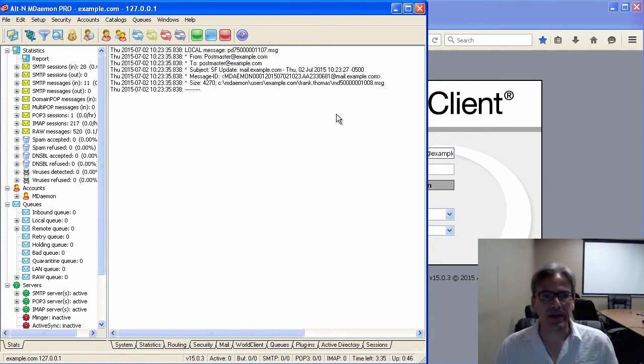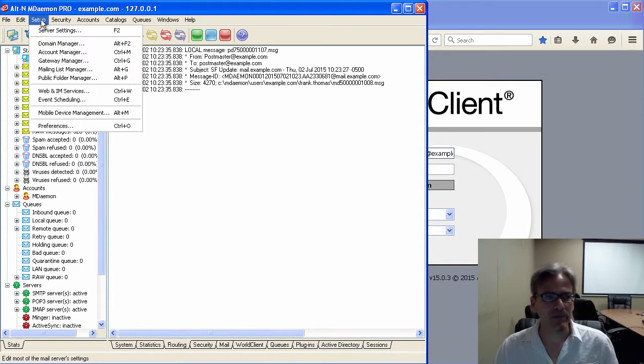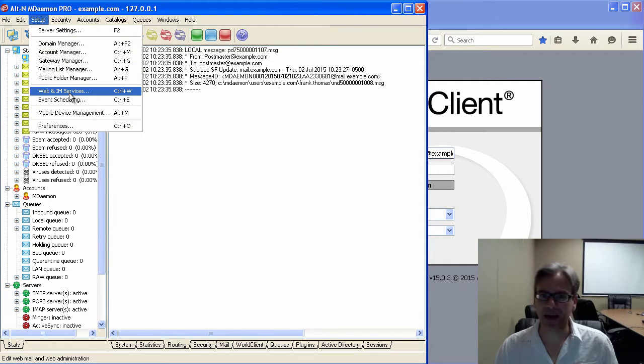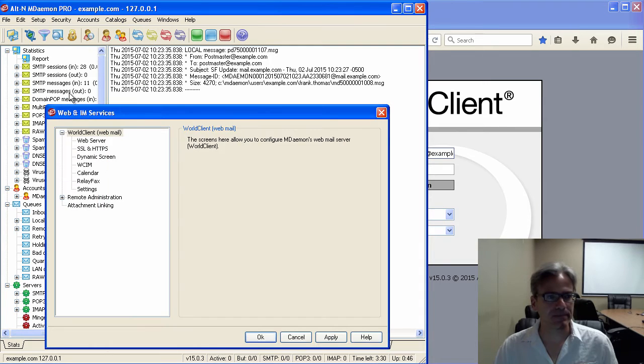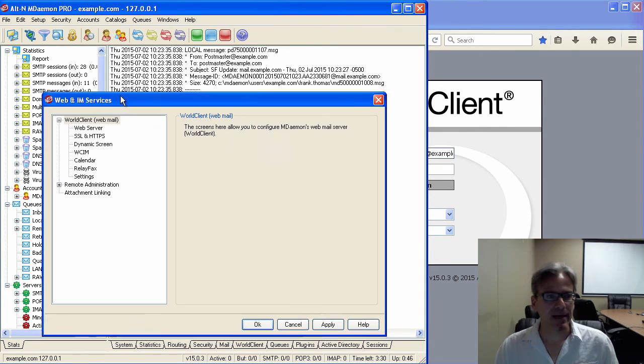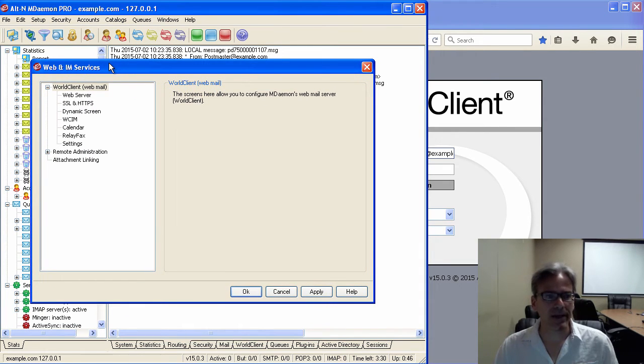First of all, in M. Daemon we go into the Setup menu and then we go to Web and IM Services. And then, under the World Client section, we click on Settings.